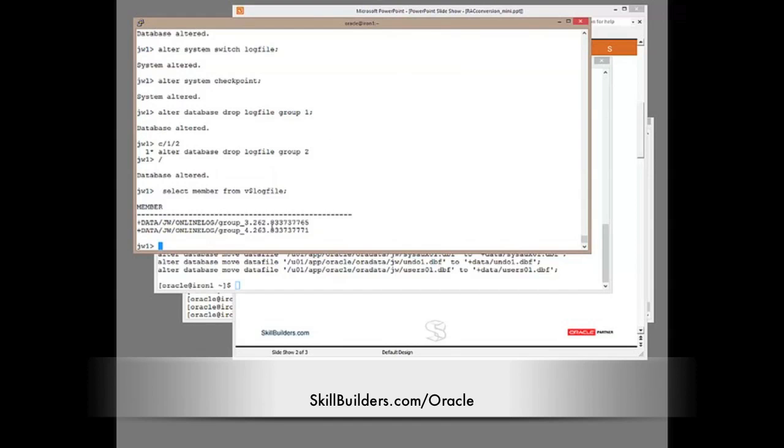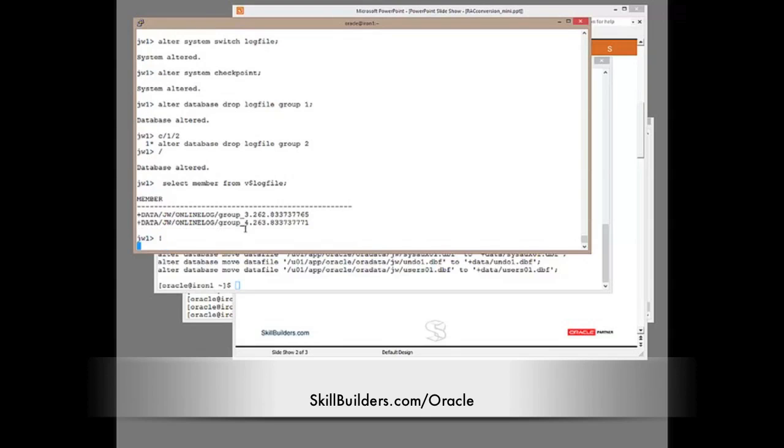The remaining item that is not on the shared storage is of course the control file. Now that I can't move without downtime. To minimize the downtime, what I'm going to do at this point is adjust the parameter, the control files parameter. I'll actually move it later on after making the other changes, which I'll do right now.